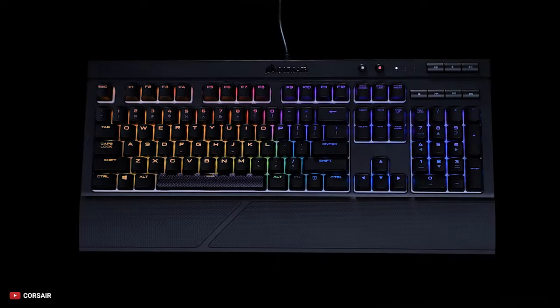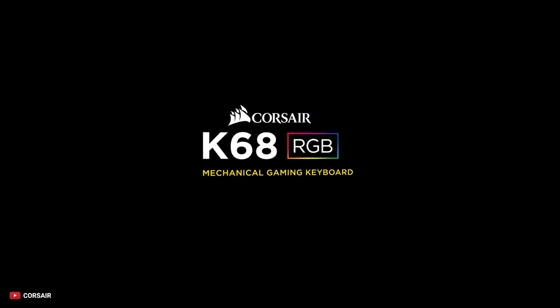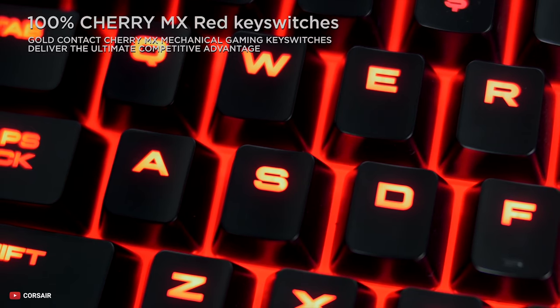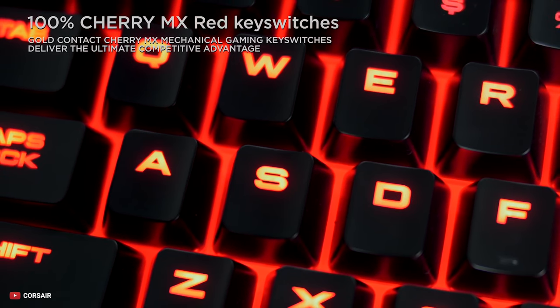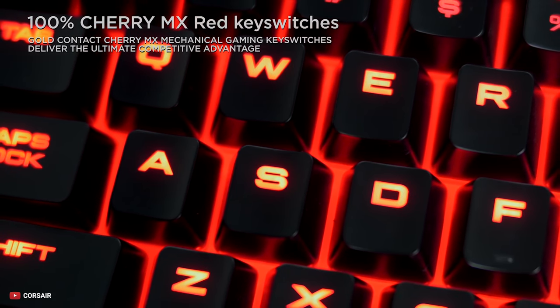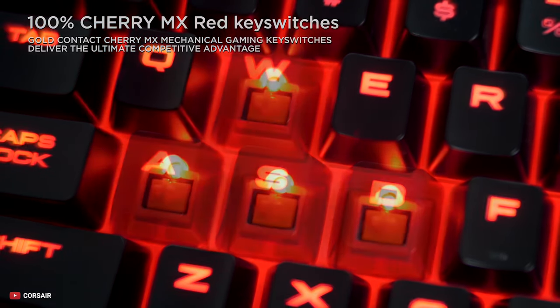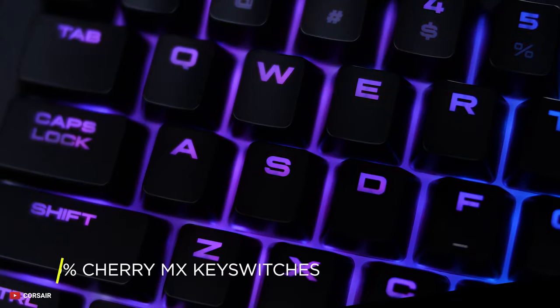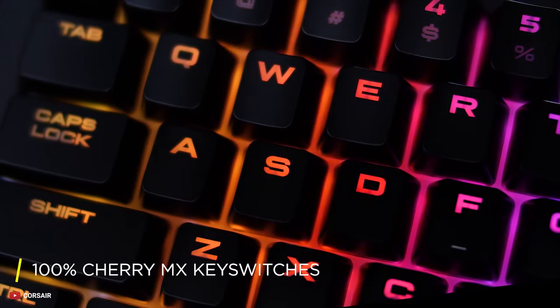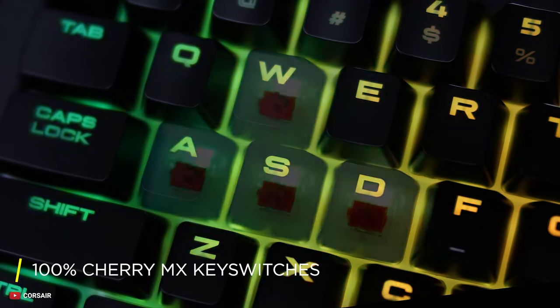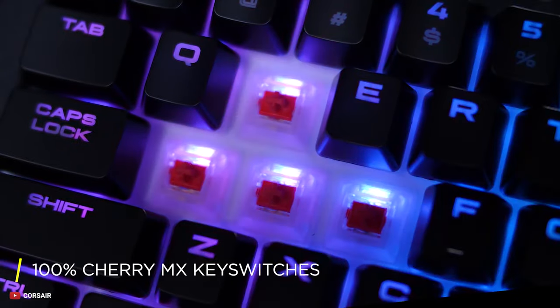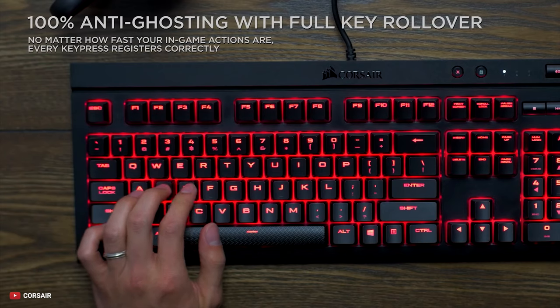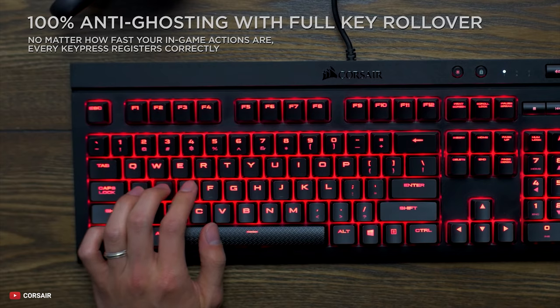The Corsair K68 Mechanical Gaming Keyboard features Cherry MX Red Mechanical Gaming Key Switches that are super responsive. The Gold Contact Mechanical Key Switches keyboard has full key rollover to ensure your commands and simultaneous keystrokes are always registered the way you intended. No matter how fast you are gaming, your key presses will always register correctly.